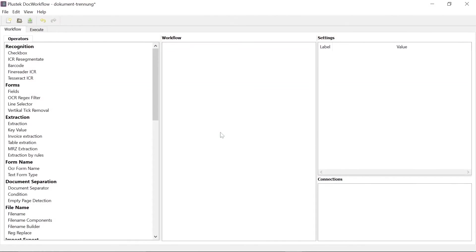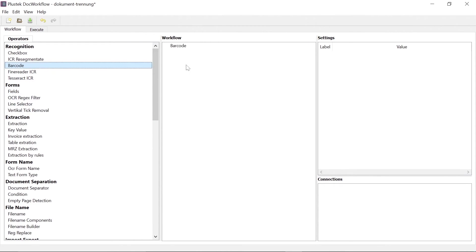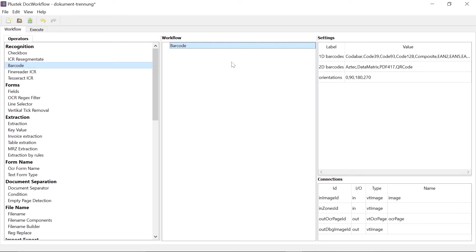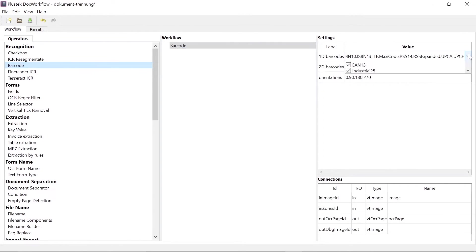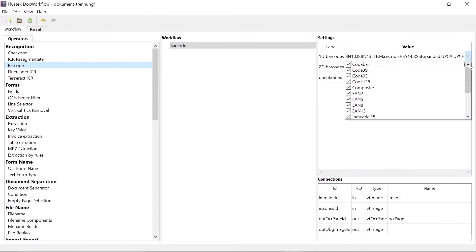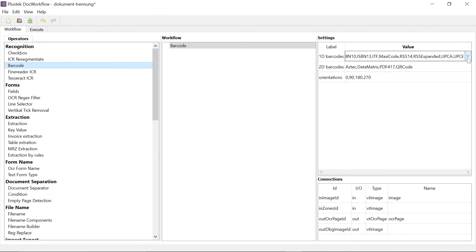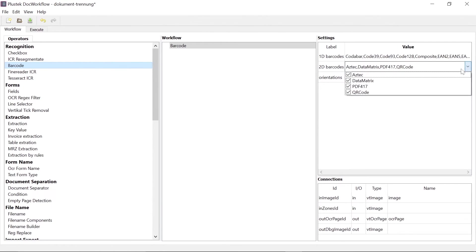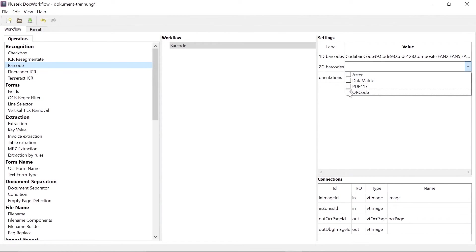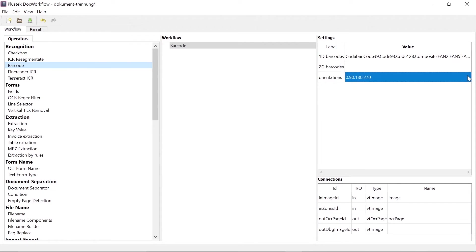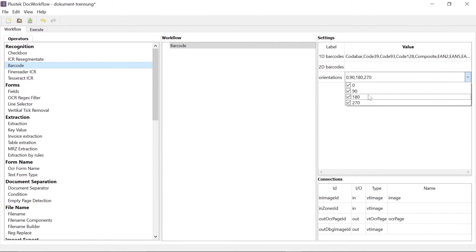The first step is to include a barcode reader from the operator list into the workflow. The operator is selected with the mouse and dragged into the operator window. You can set up a barcode information in the process to identify the type of barcode. For example, you can select a one-dimensional barcode or a two-dimensional barcode with its category. You can also set other parameters such as the orientation of the barcode.